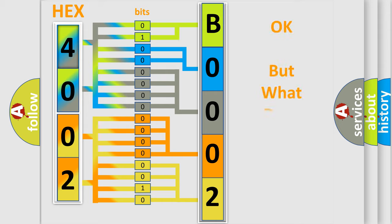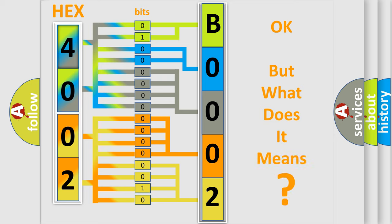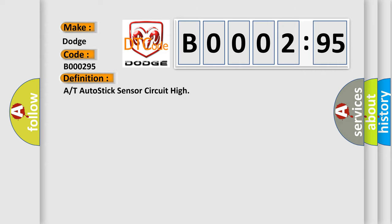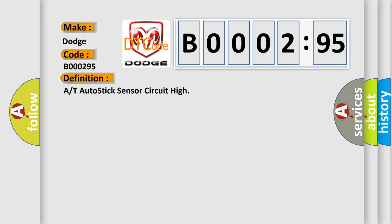The number itself does not make sense to us if we cannot assign information about what it actually expresses. So, what does the diagnostic trouble code B000295 interpret specifically for Dodge car manufacturers? The basic definition is A or T auto-stick sensor circuit high. And now this is a short description of this DTC code.